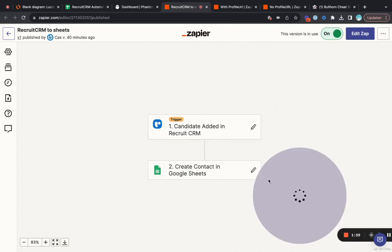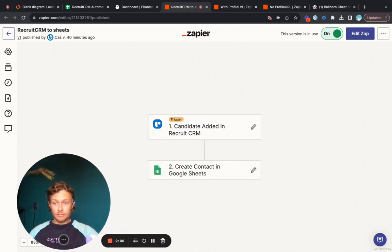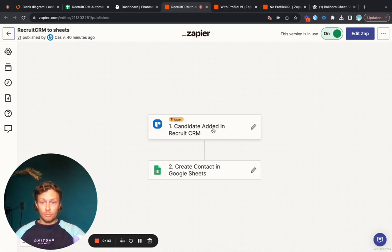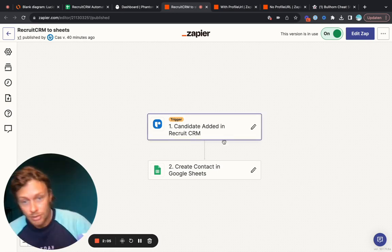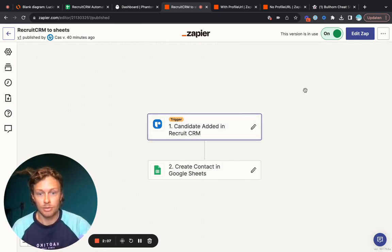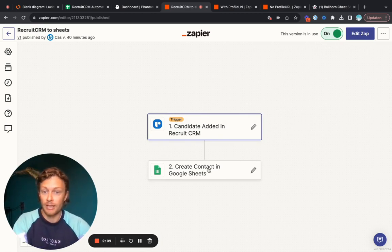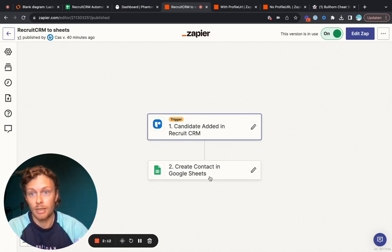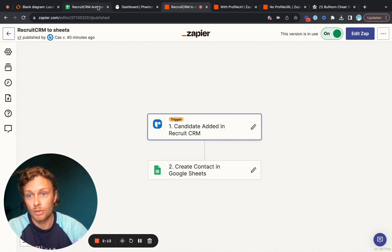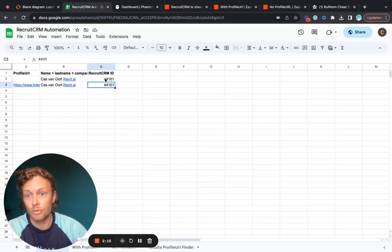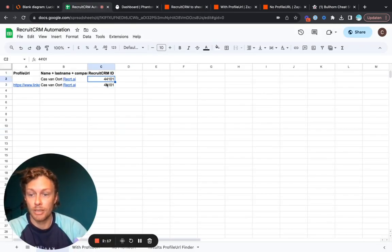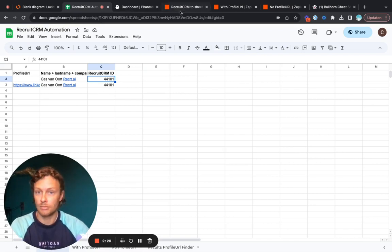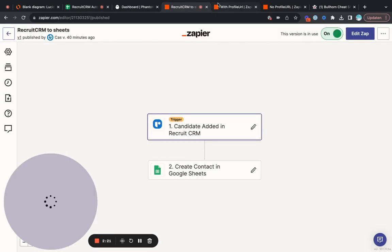This is Zap one, so meaning when a candidate is added to a recruit CRM system, we will ensure that the contact is added in Google Sheets. Very simple. This is what the export is and we will also take in the recruit CRM ID so we can actually find this person again at a later stage. Easy.